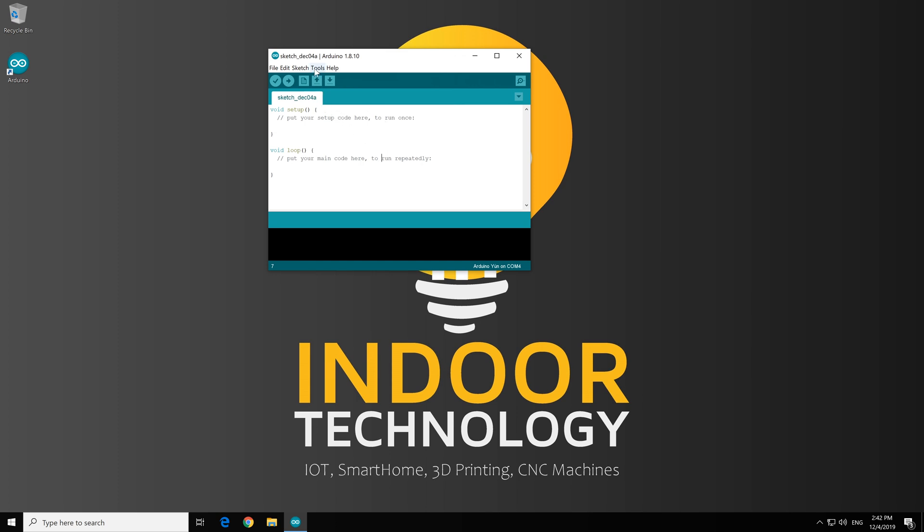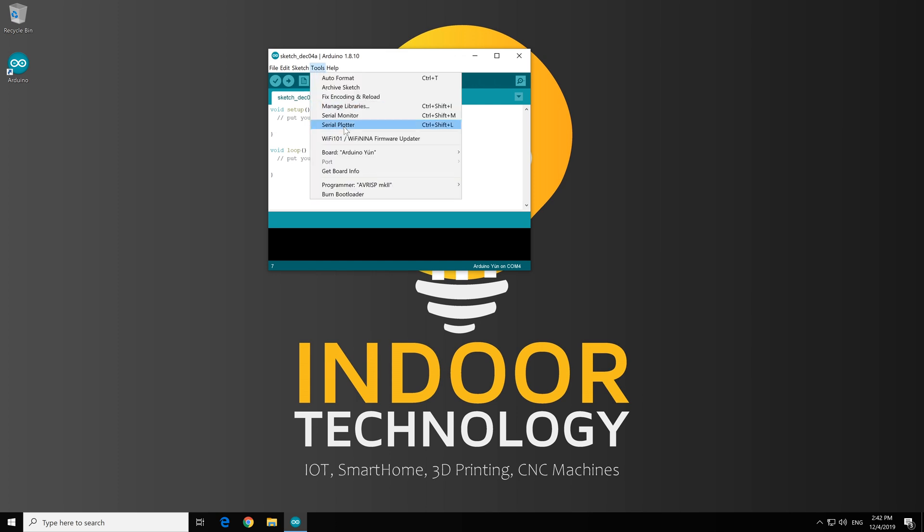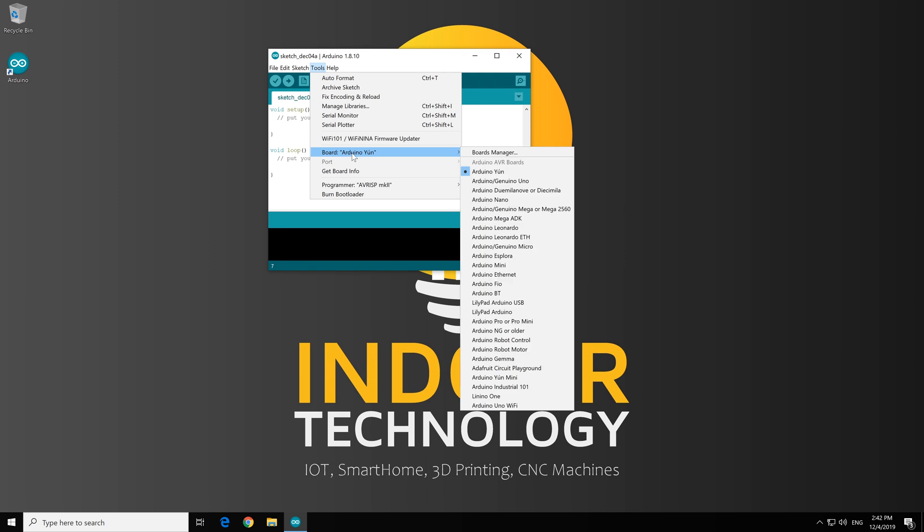Now, under the tools, Boards, we can see that we have already Arduino boards here. And we need also the ESP8266 boards.